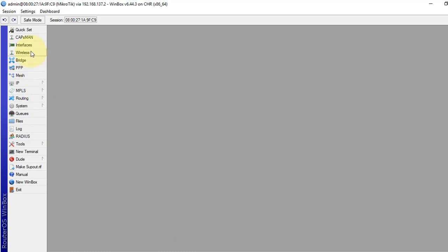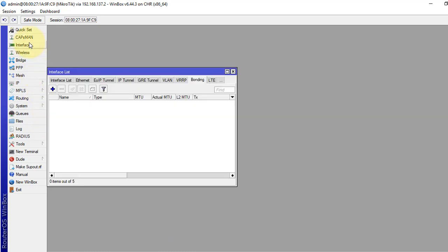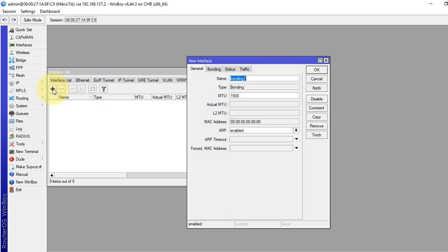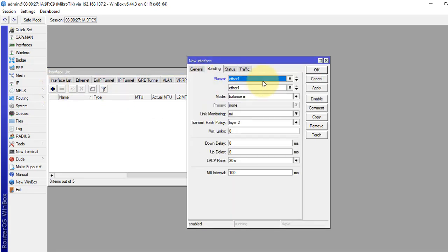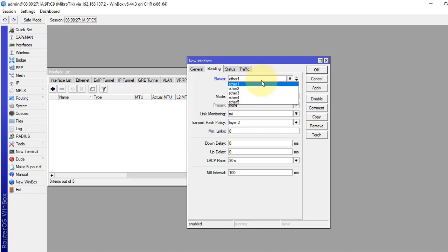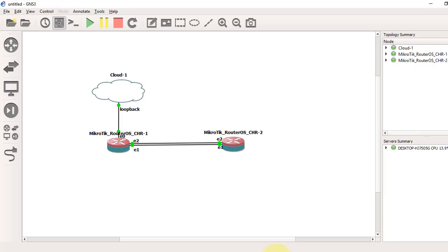Now, in the second router, we will do the same. Bonding tab, click plus sign to add the bonding interface.